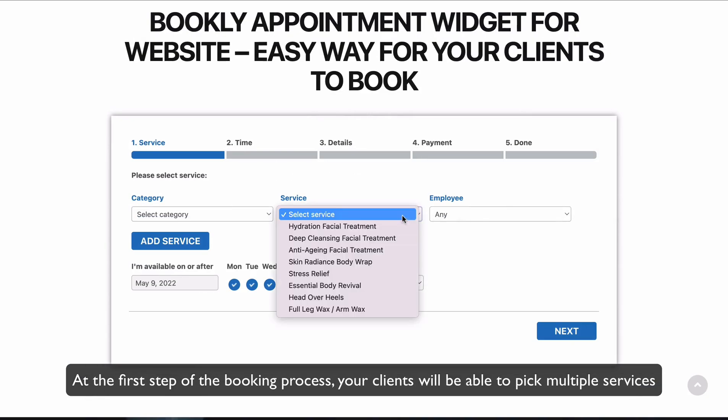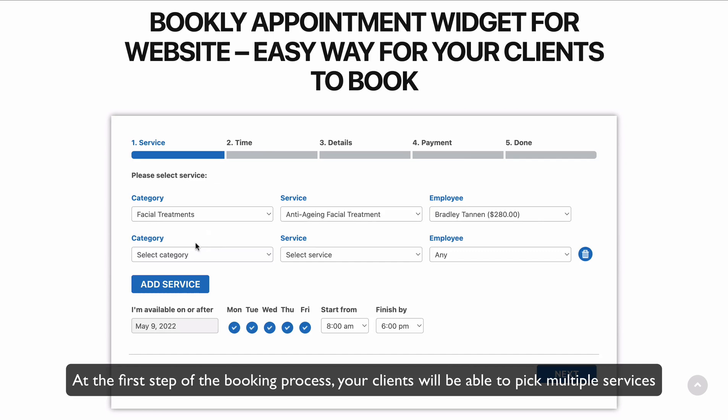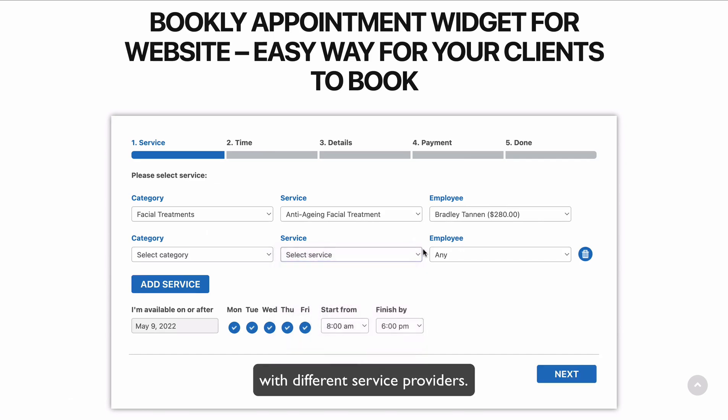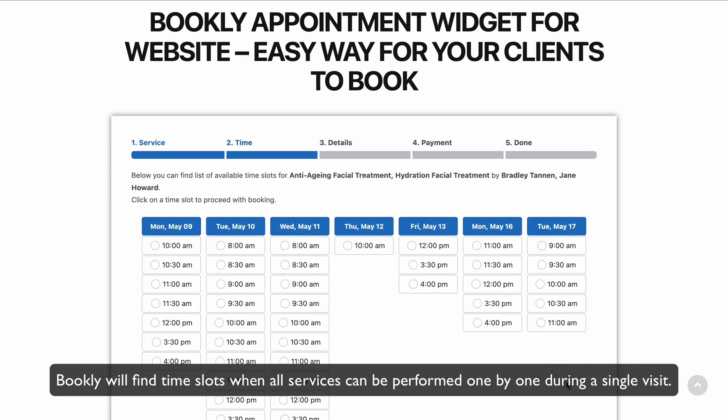At the first step of the booking process, your clients will be able to pick multiple services with different service providers. Bookly will find time slots when all services can be performed one by one during a single visit.